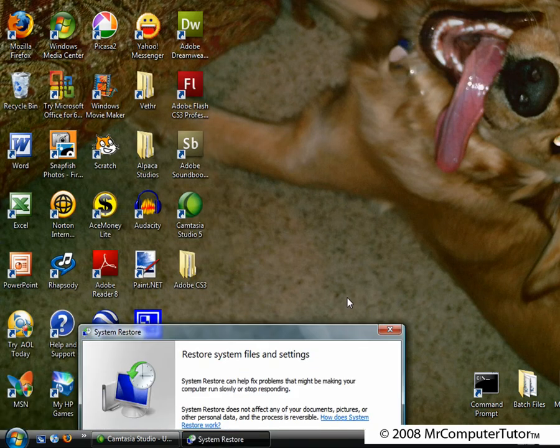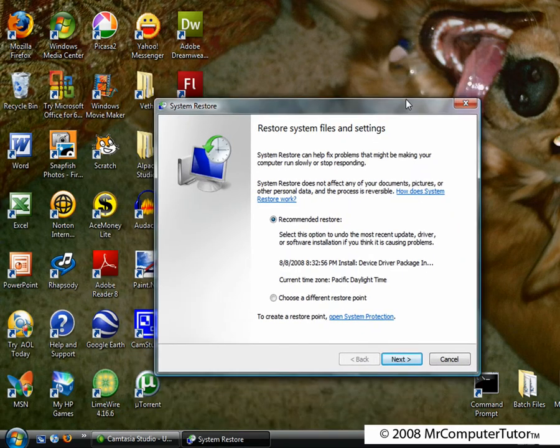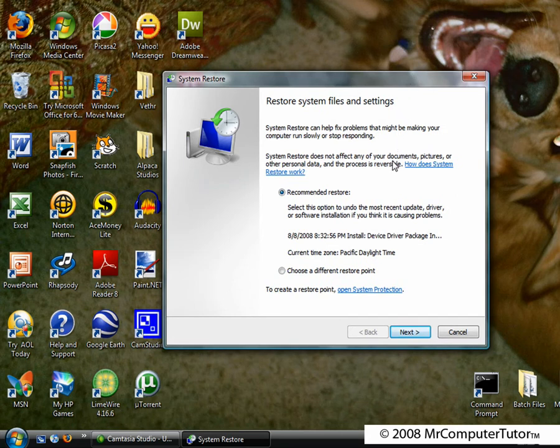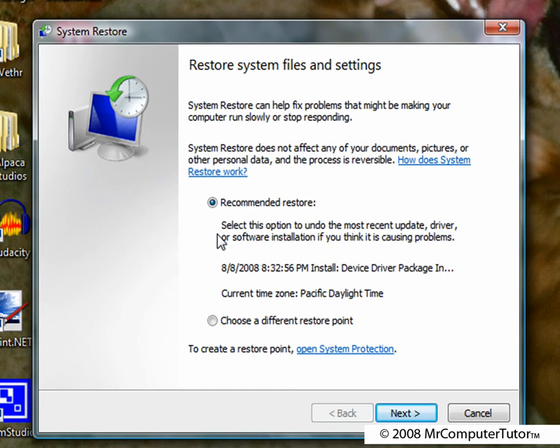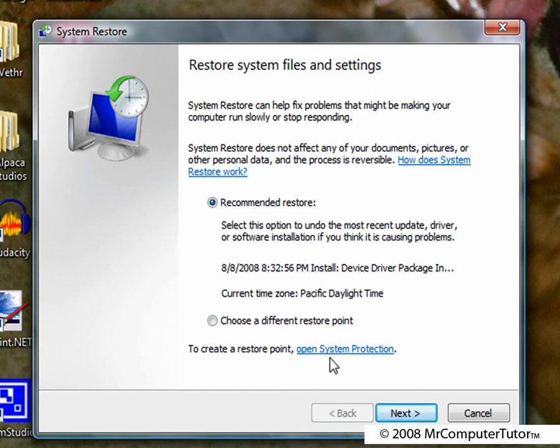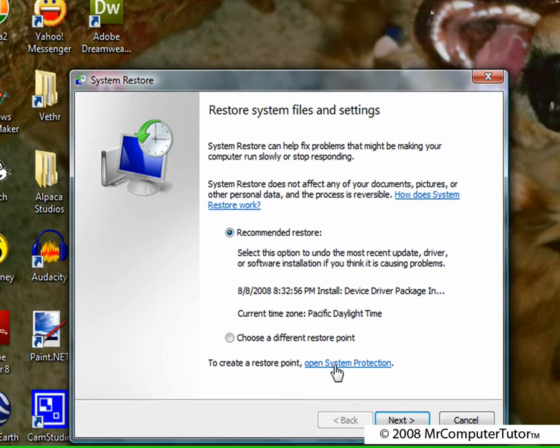It should give you a Windows Vista user account controls window, on that click continue, and then it should open up this window that says system restore in the top left. To create a system restore point, go to the bottom and click open system protection.